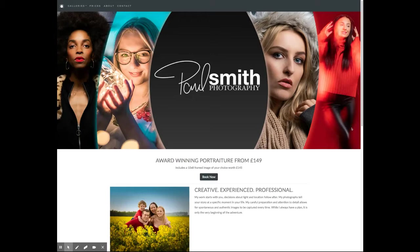We're going to review the website of Paul D. Smith Photography. Paul's a portrait and sports photographer based up in Yorkshire in Hull, and we're going to take a quick look through his website.